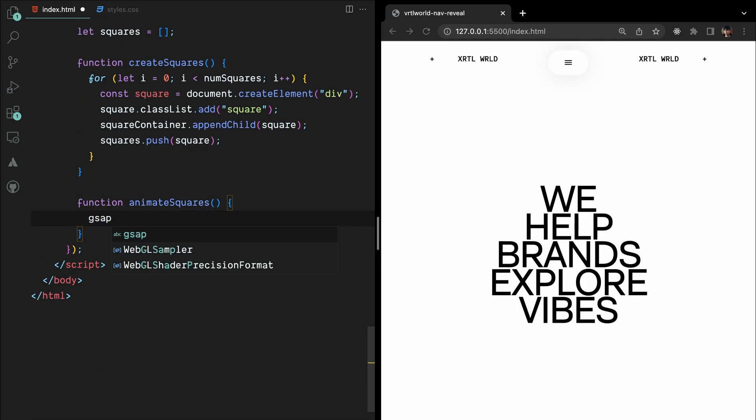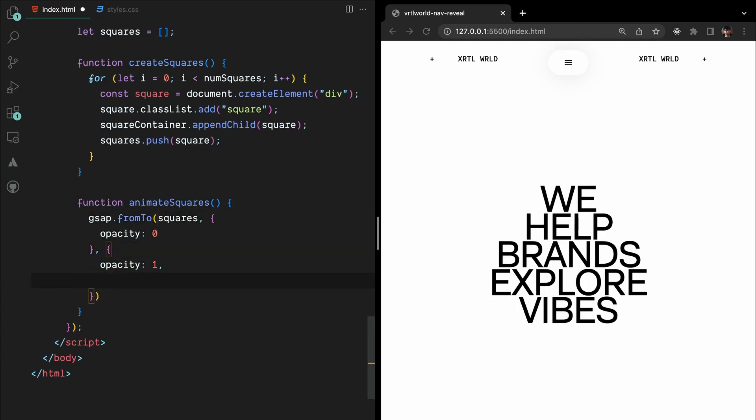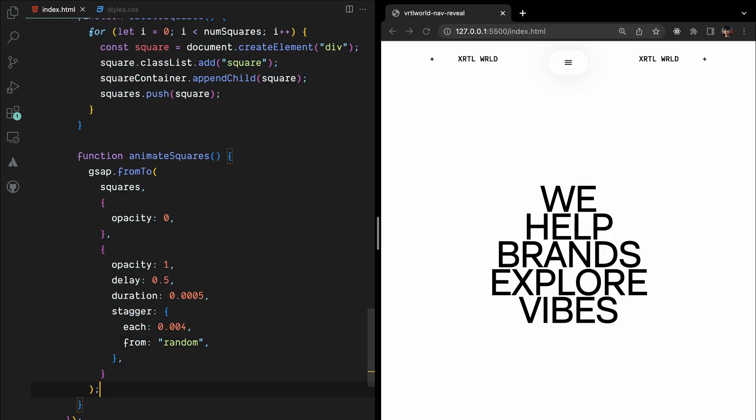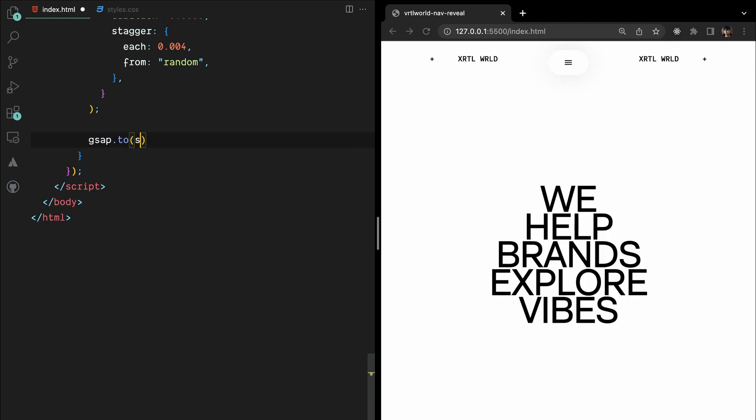Next, we define the animateSquares function that uses GSAP to animate the opacity of the squares, and use stagger random to reveal and hide random squares from the array.